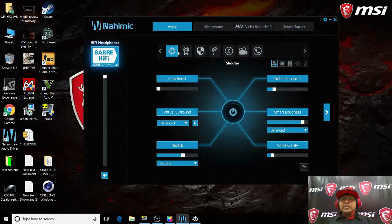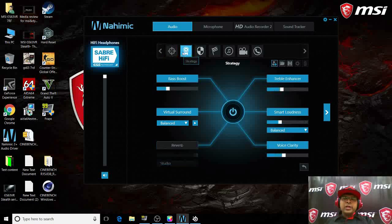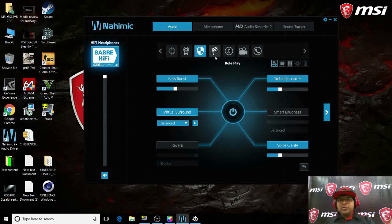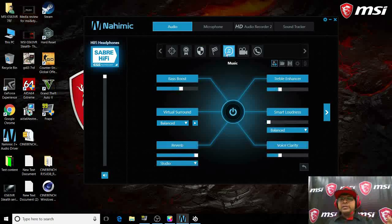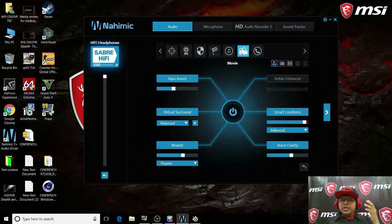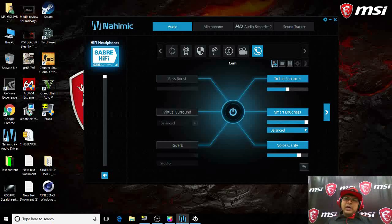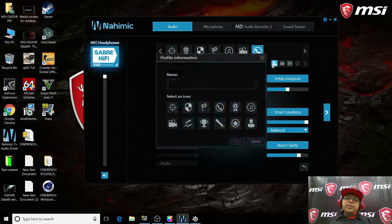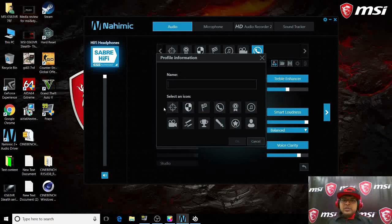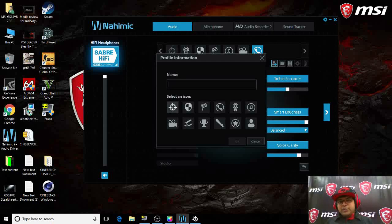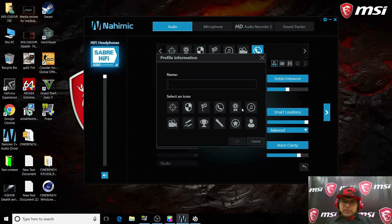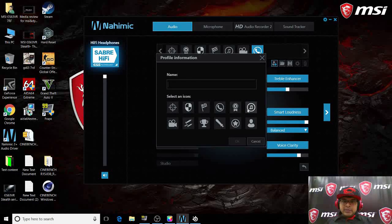Let's say you want to change different profiles. I'm playing a shooter game, strategy game, role-play, racing, music, movie, or just doing communication. There are different preset profiles. If I want to create a new profile, I can use a previous profile and create a new one. Let me give you an example.